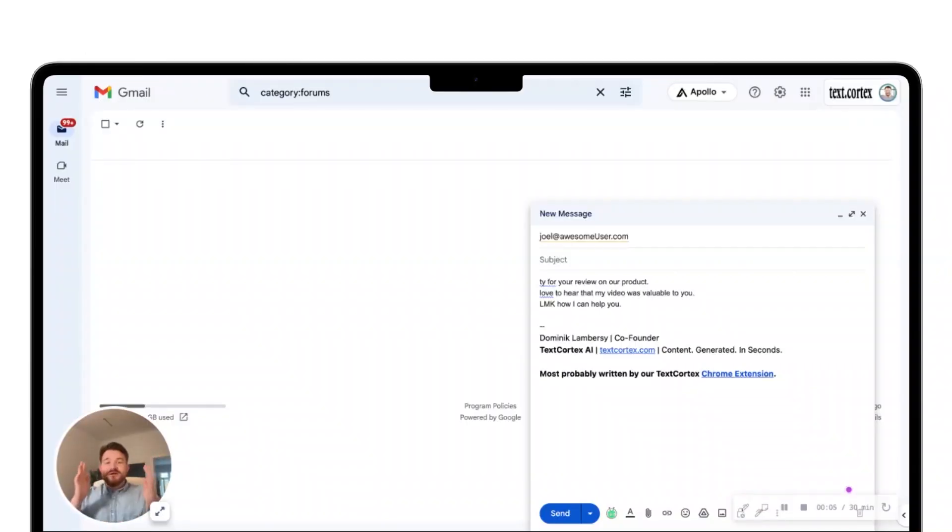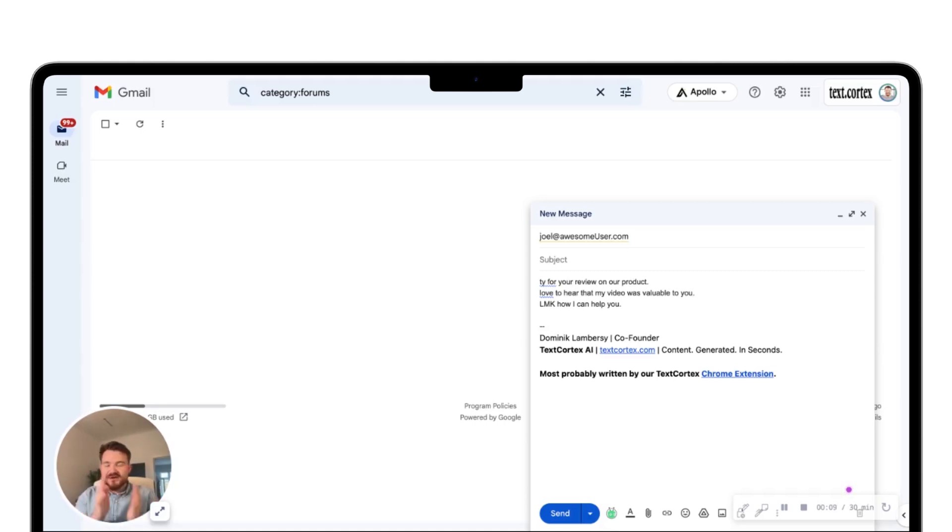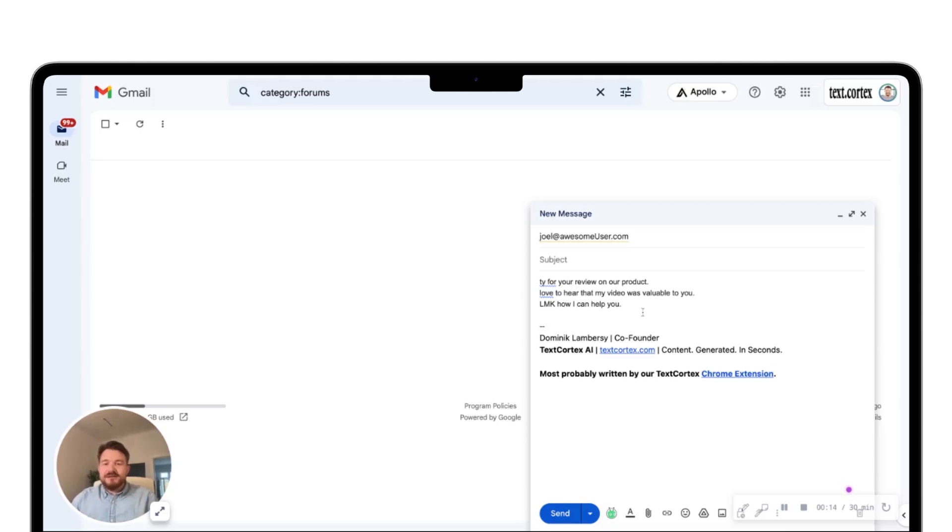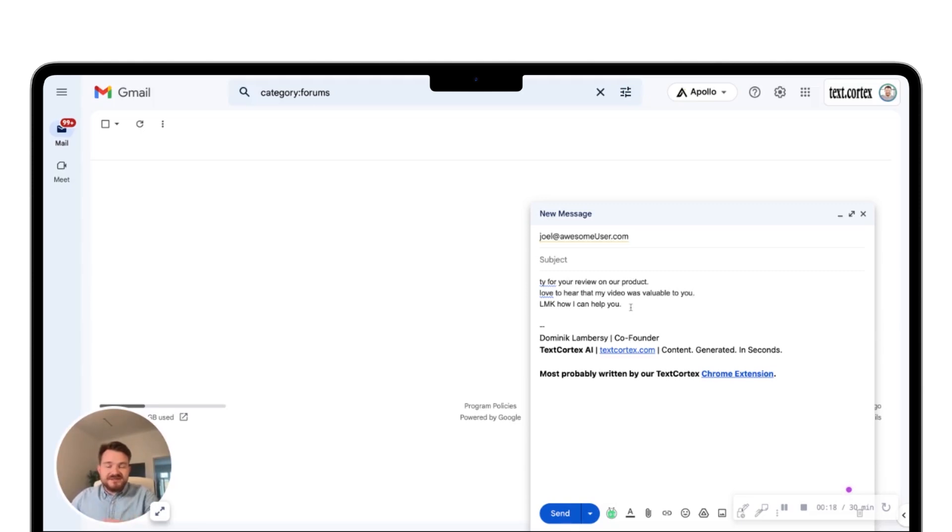So welcome to my Gmail postbox. It's certainly not that empty. I'm on a category forums because I have way too many emails on that Friday afternoon I haven't answered. But I want to give you a basic idea of how you can write a confident email. And what you can see here already is that I prepared something.